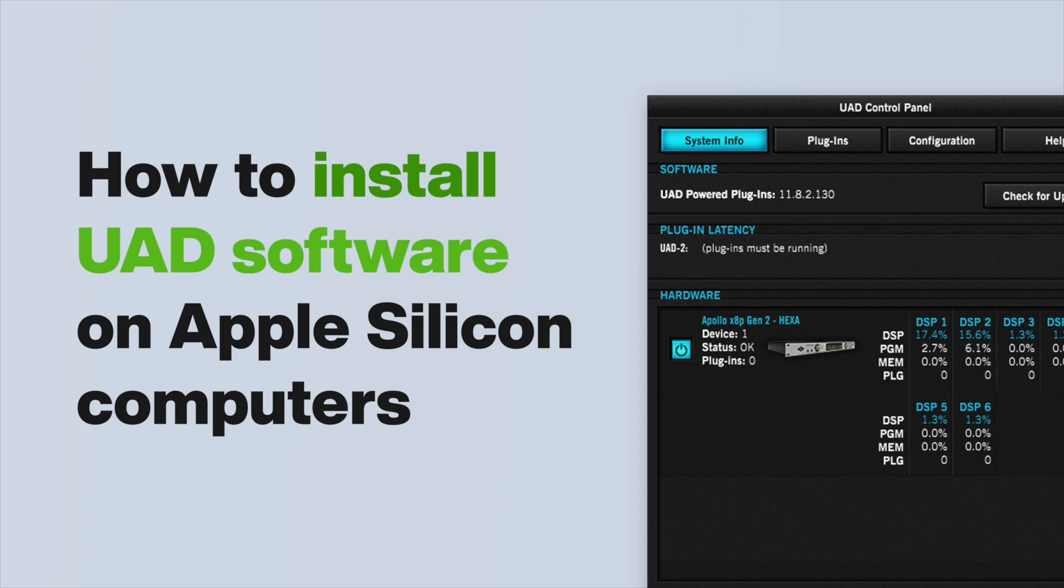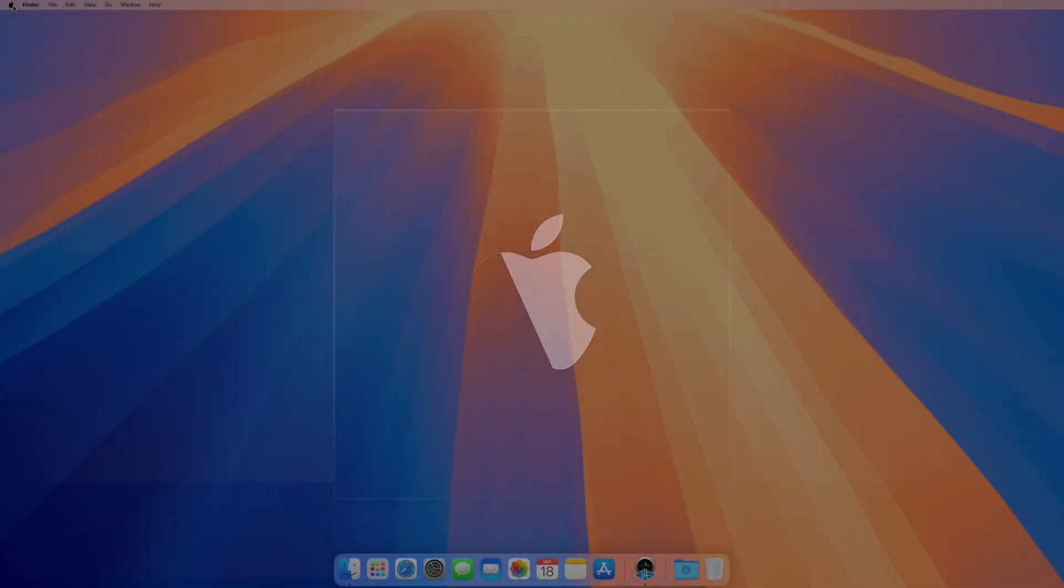In this video, we explain the steps required to install UAD software on Apple Silicon computers. Apple Silicon computers, such as those featuring M-series processors, require a security setting change from within macOS recovery mode to allow the installation of UAD software and drivers.